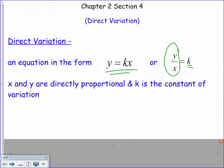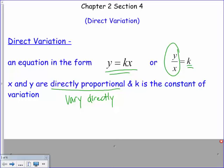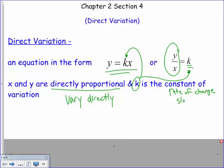For direct variation, x and y are directly proportional — they vary directly. That's where the name comes from. We call k the constant of variation. It's also like our rate of change, and on a graph it's our slope — the number in front of the x is always the slope.